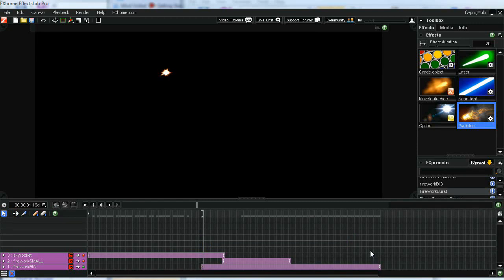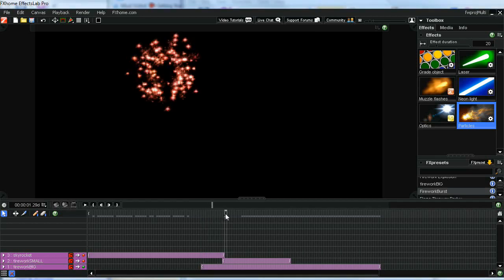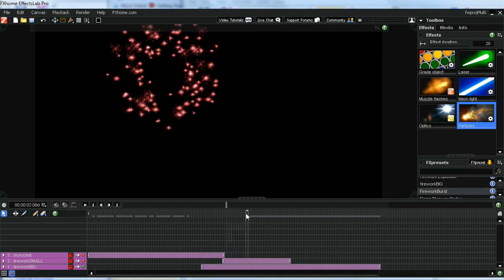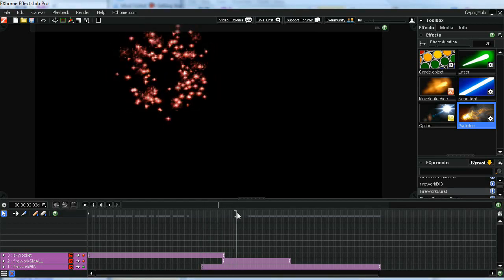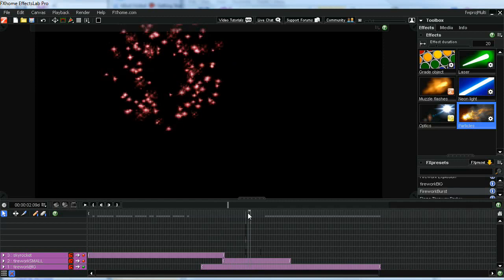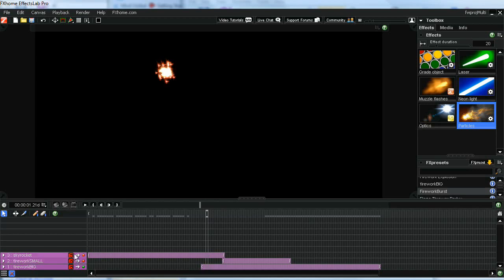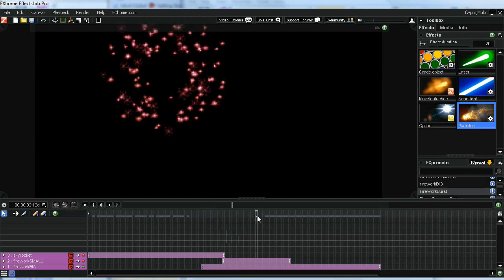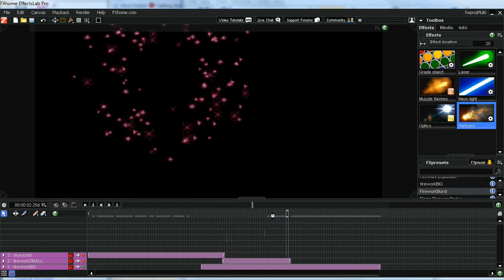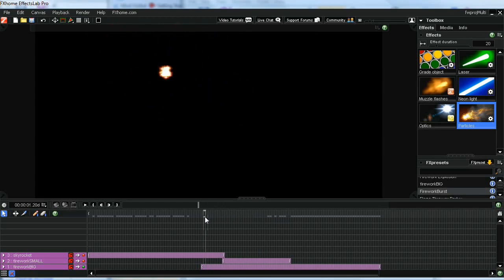Now we're going to do something a little more interesting with the firework we created. As you can see, there's a couple things now. One is just the firework that we've created in the last few minutes. The other thing is I've added a couple things here, a skyrocket and a small firework. I'll show you those in a minute, but let's keep looking at the firework we created moments ago.